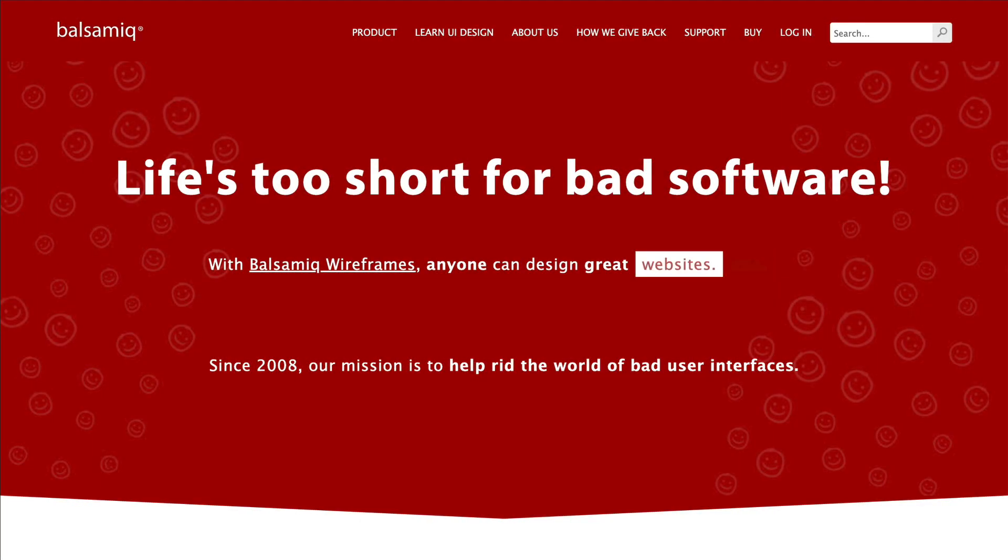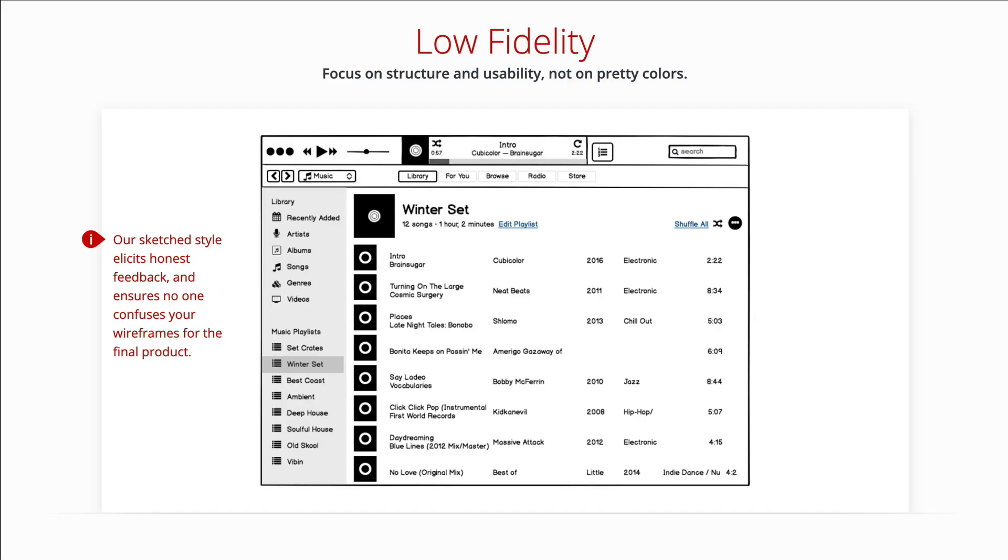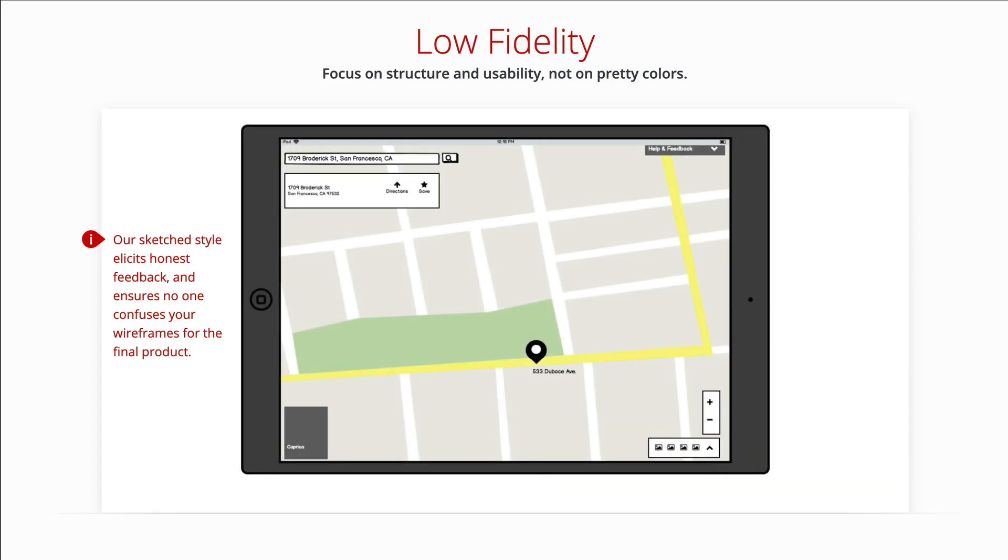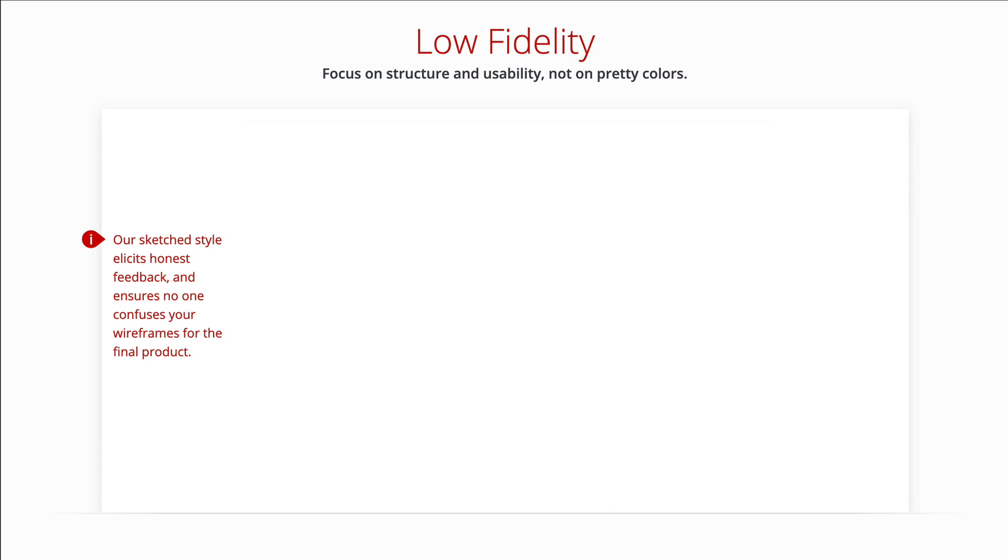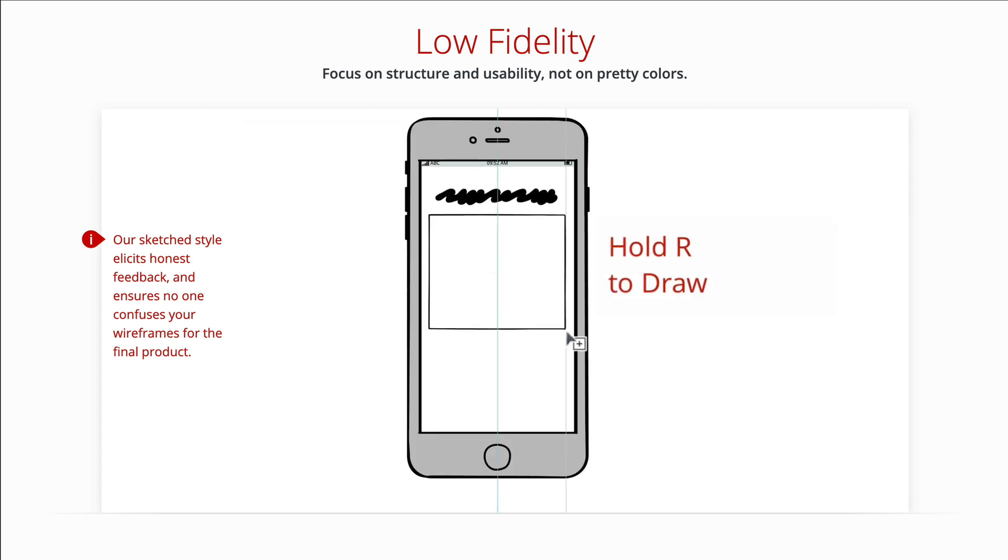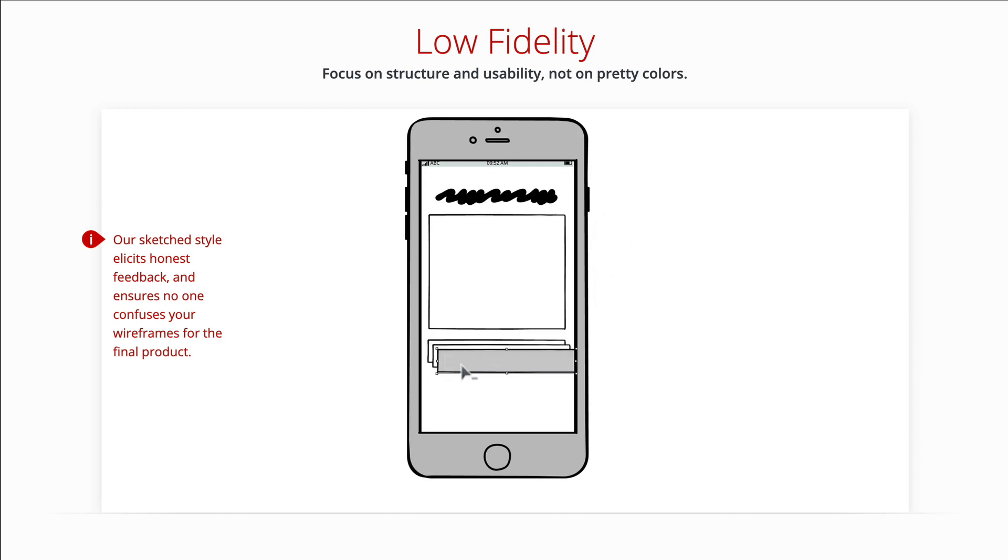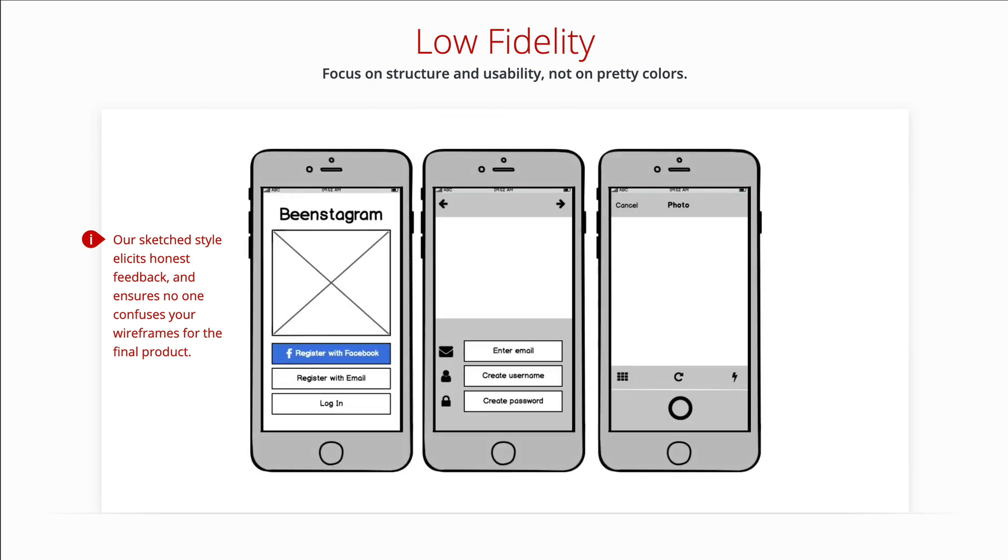Balsamiq Wireframes allows you to create, edit, and share user interface wireframes. A wireframe is a schematic, a blueprint, useful to think and communicate about the structure of the software or website you're building, without specifying the visual design of your product.